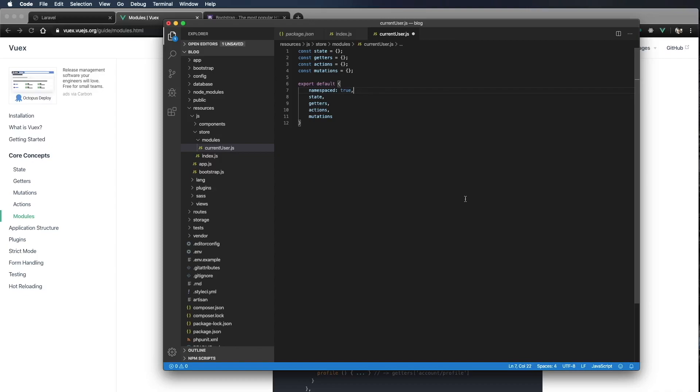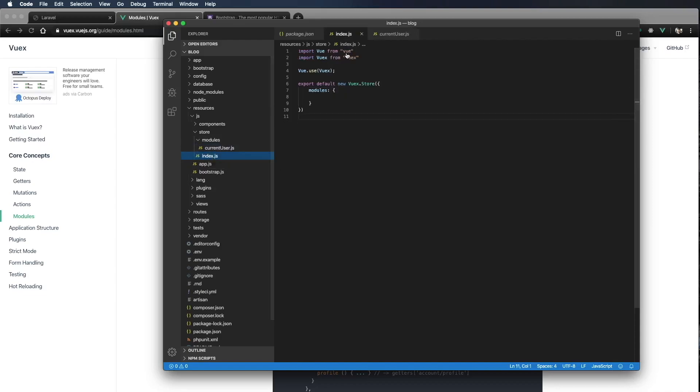So I'm going to command S to save. Now we have created our Vuex store. We've created a module for our store. Let's go ahead and add the module into our store.